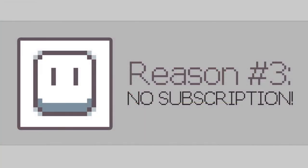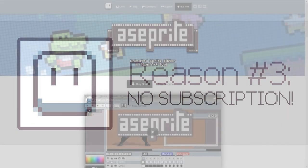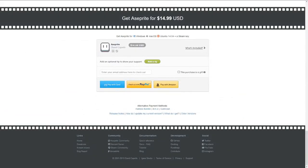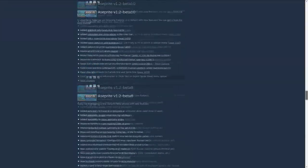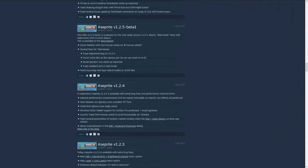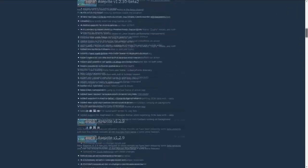Reason number three. No subscription. For just $15, you can get a full version of the software. No hidden transactions, no subscription required. For a software that is constantly evolving and getting updated, this is just a piece of gold.